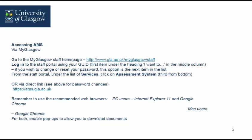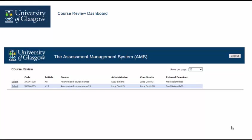For both, enable pop-ups to allow you to download documents. You will see this screen when you log into AMS. All your courses are listed. Program administrators will alert you when materials are ready for review.